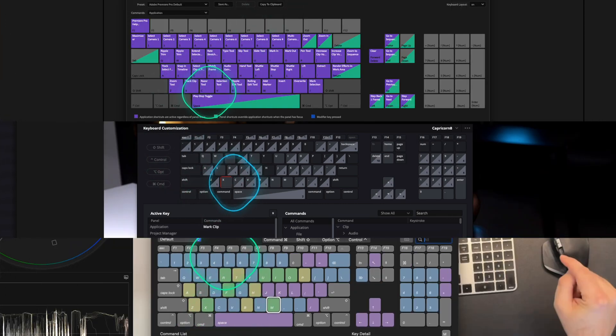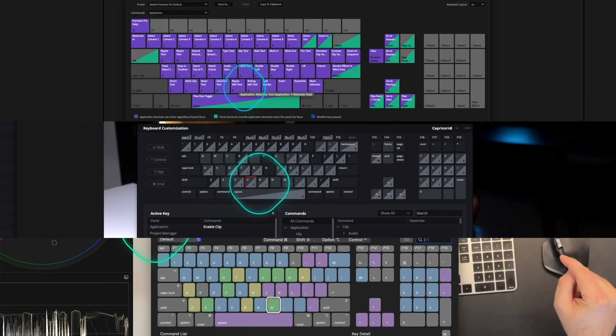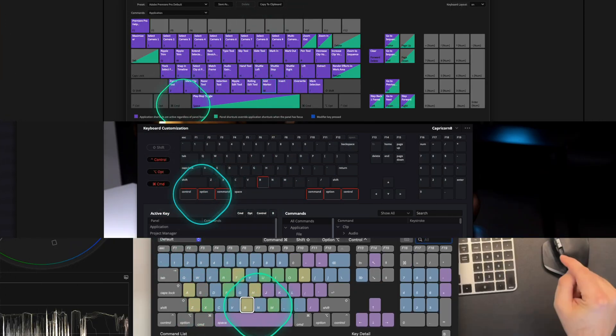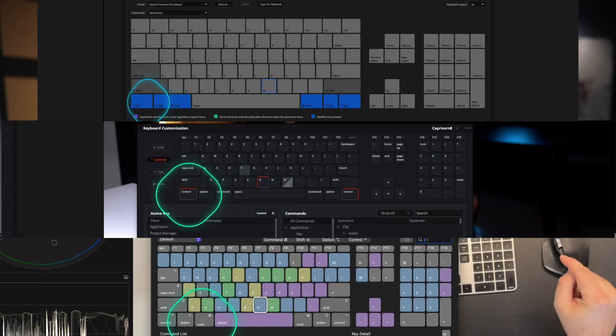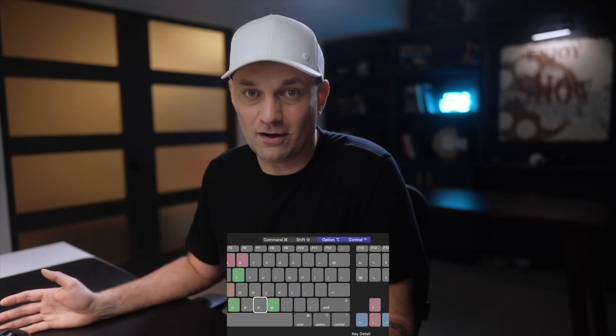All editing programs have tons of shortcuts, but most of them are rarely used. And let's be honest, who can actually remember all of them?